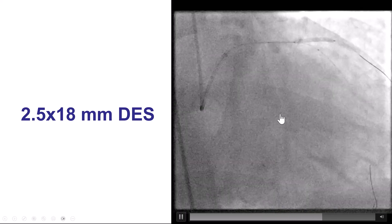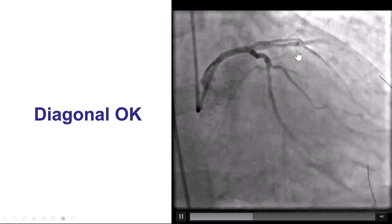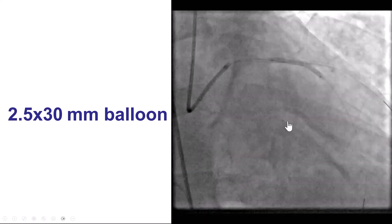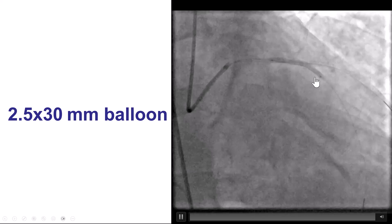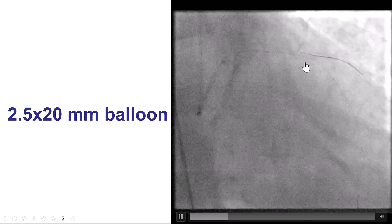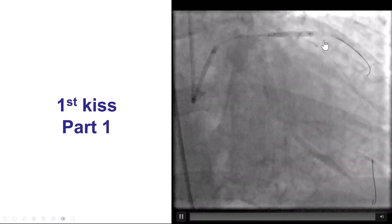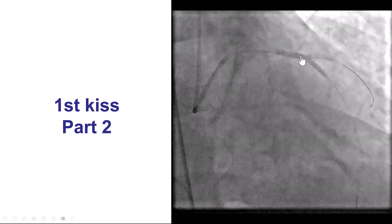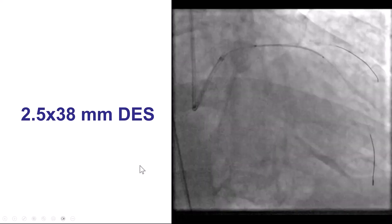The stent was deployed, and then we confirmed that we had good distal flow before crushing it with a 2.5-by-30-millimeter balloon that had been placed before. We were then able to rewire. We advanced a small balloon into the circumflex and did the sequential kissing — first into the diagonal branch, then into the LAD, and then together. So that was the first kiss.